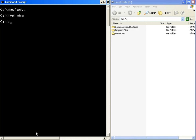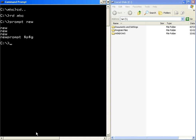We can use the prompt command to change the prompt. For example, prompt $p$g. We can use the ren command to change the name of a file or folder. Syntax: ren space old name space new name.